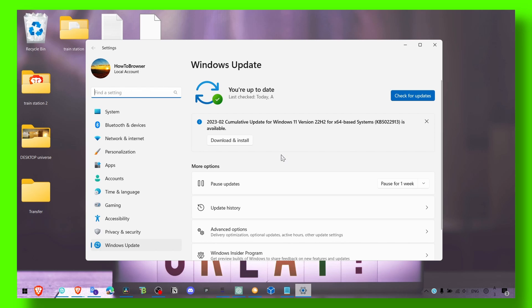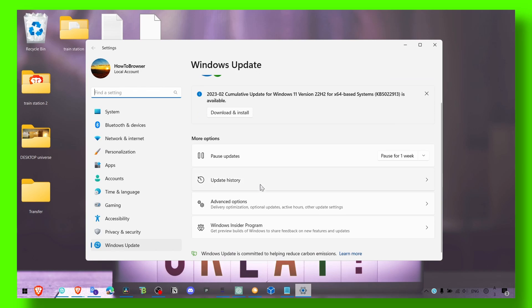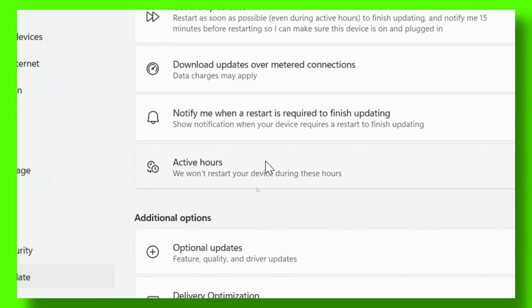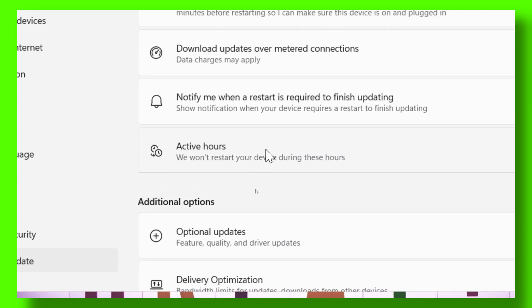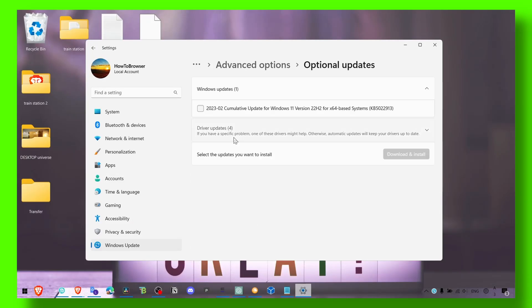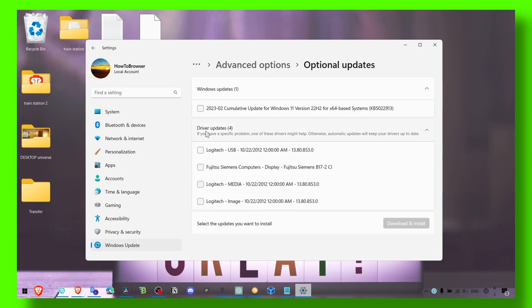But something that worked for me is to go to Advanced Options, and here in Optional Updates, this list was really huge for me.